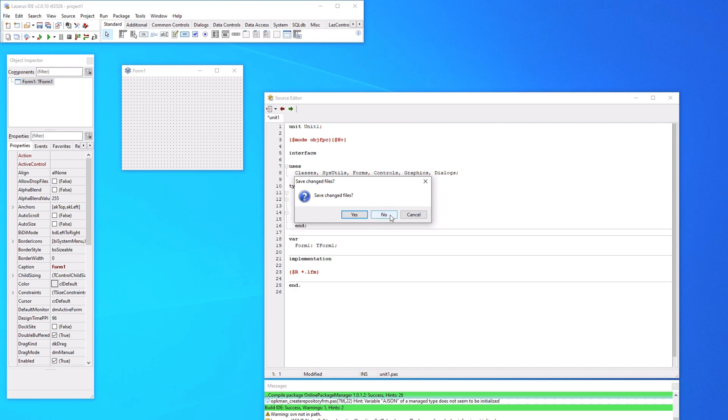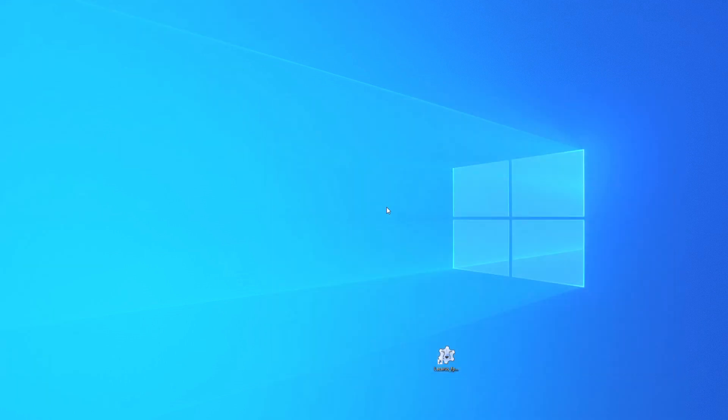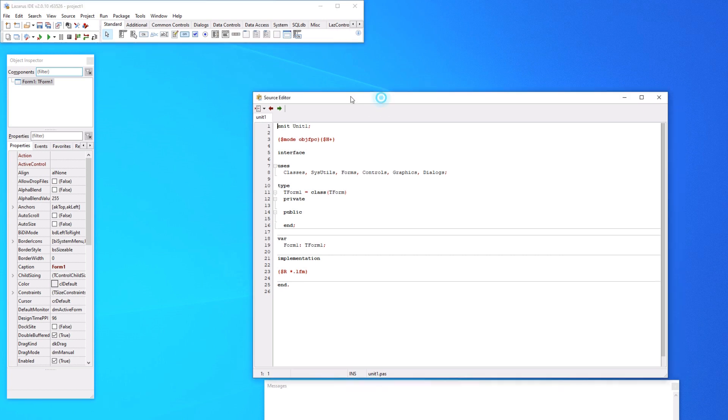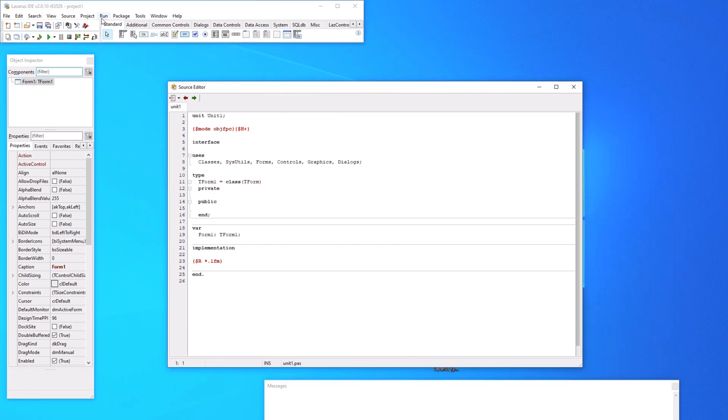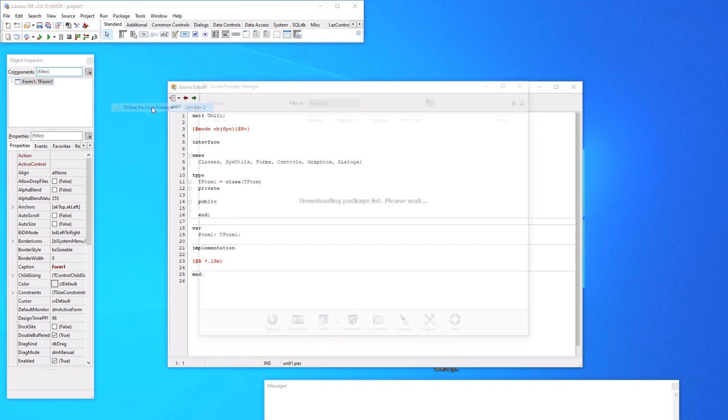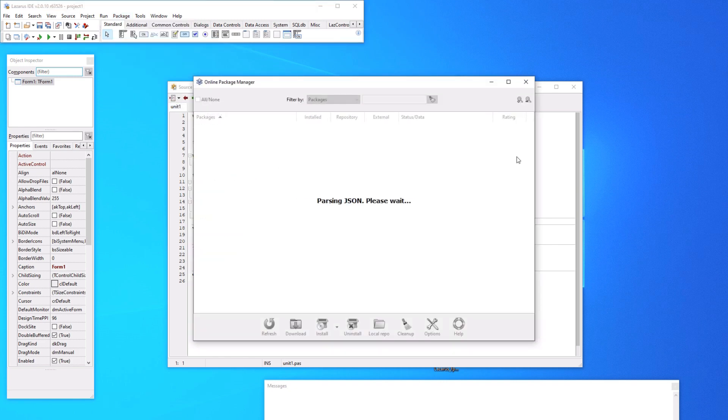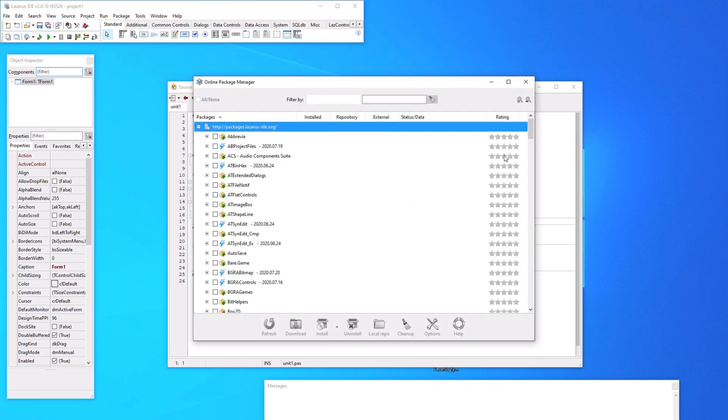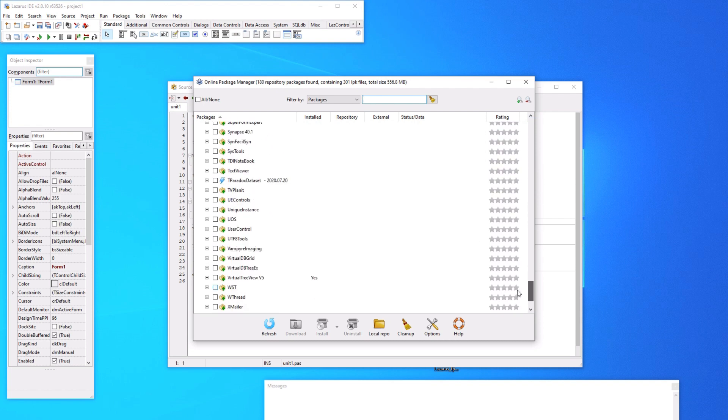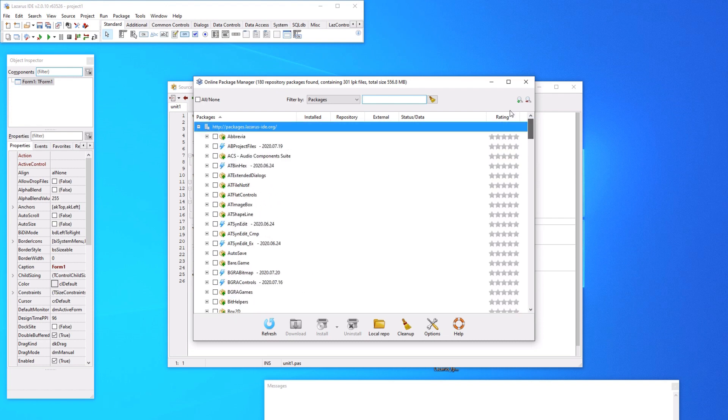You just hit no. And there you have it. Now I have OPM. So if you click on package, you see online package manager. This is a really handy way to install more packages. Now this has a lot of the same packages as FPC Up Deluxe, but they're not all the same.